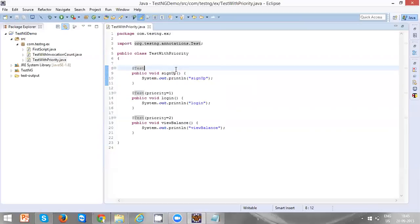The reason is it is a test method which doesn't have any priority specified. It will be getting the priority as 0 by default.